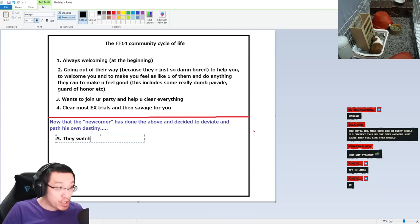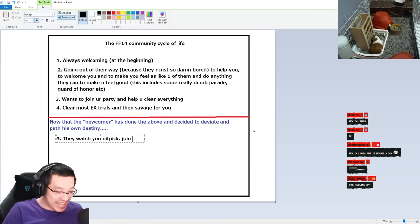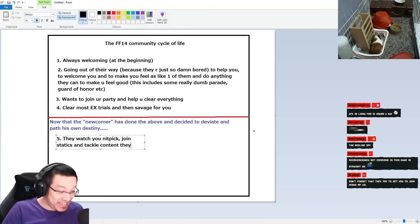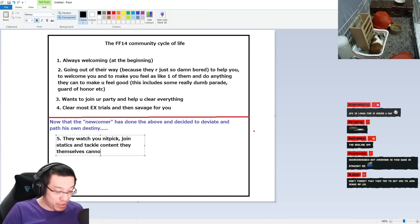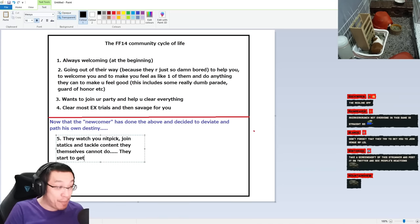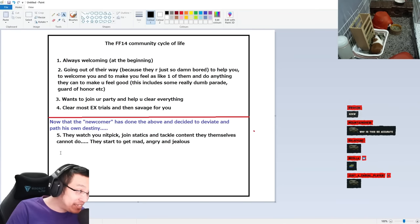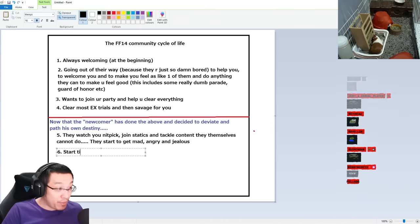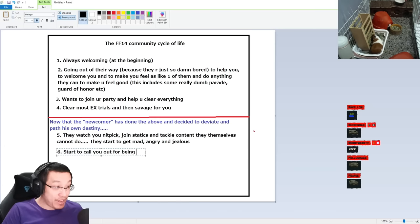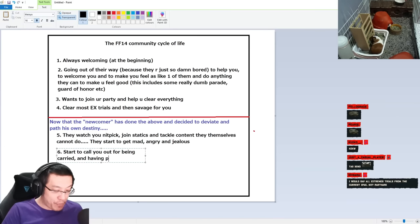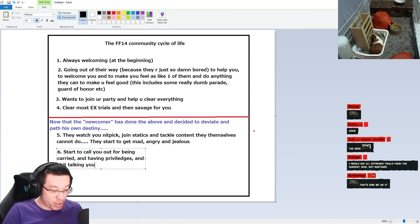Number five - they've watched you, Nick, big, join statics and tackle content they themselves cannot do. They start to get mad, angry and jealous. Step number six - start to call you out for being carried and having privileges and talking you and your community.